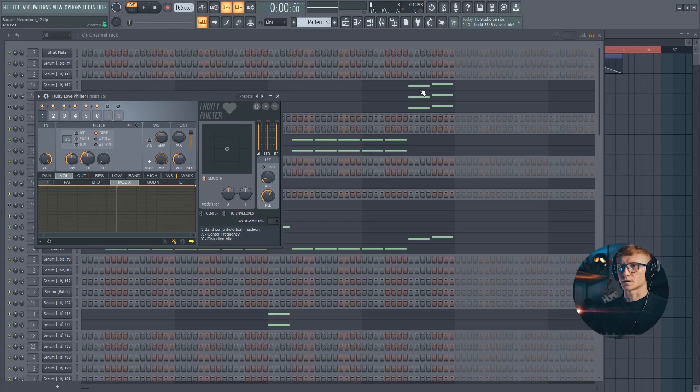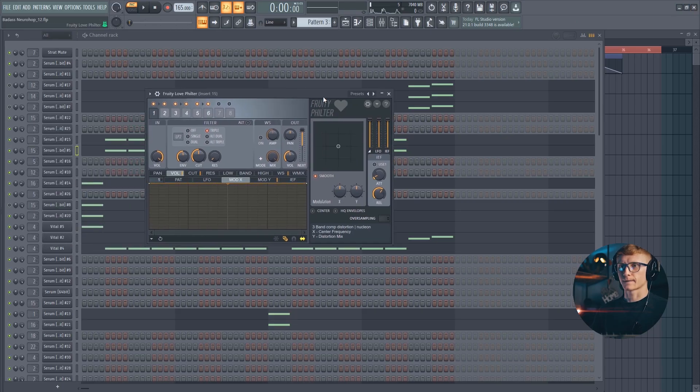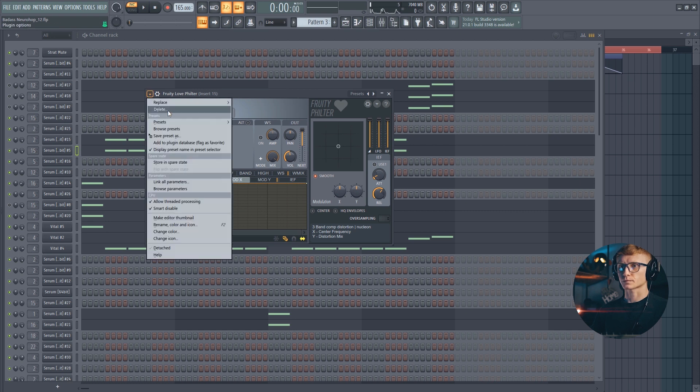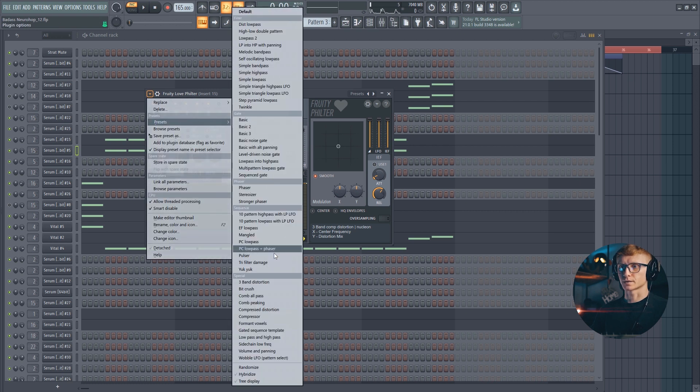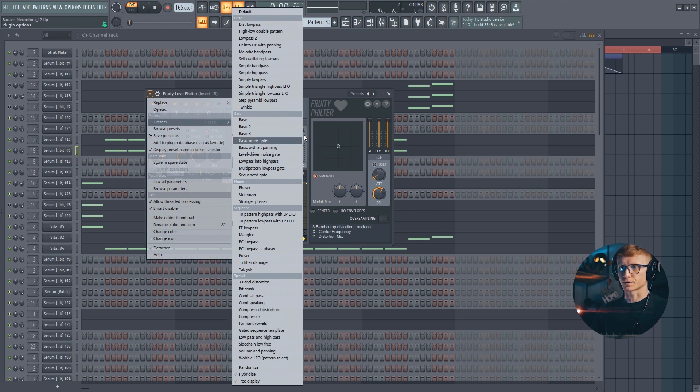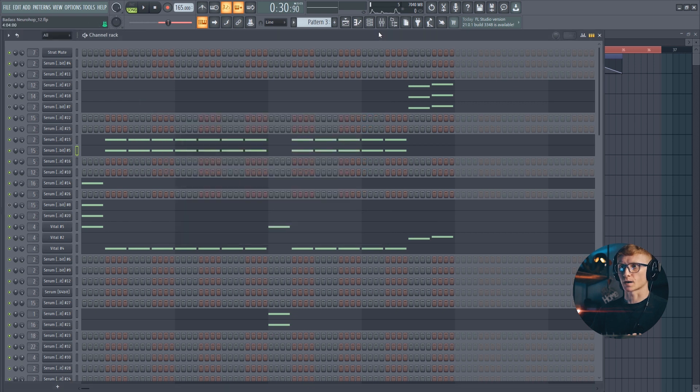Also there is another powerful tool. It's the Fruity Love filter. I've just picked a factory preset called, I guess it's the compression distortion, which also adds this nice phasing movement to the sound.